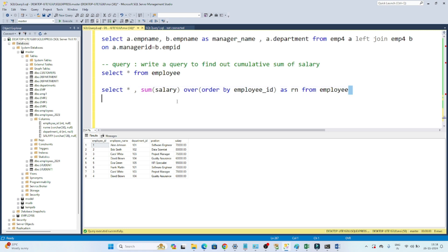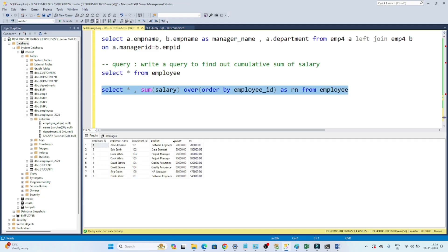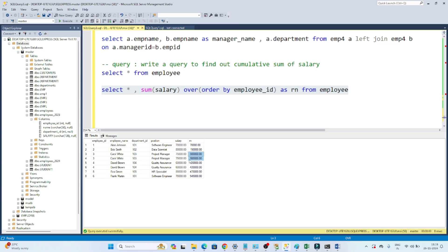Now if I execute this you can see I created a cumulative sum column. Cumulative sum means you sum up from the first row downward. You can see 70,000, then 70,000 plus 80,000 is 150,000, then 150,000 plus 75,000 gives 225,000. There are some duplicate records as well. Then 42 plus 55 gives 475, then 475 plus 70,000 gives 545,000 — so like that it actually works.